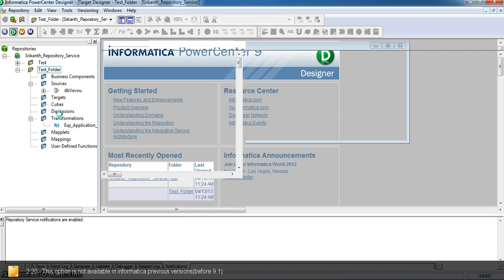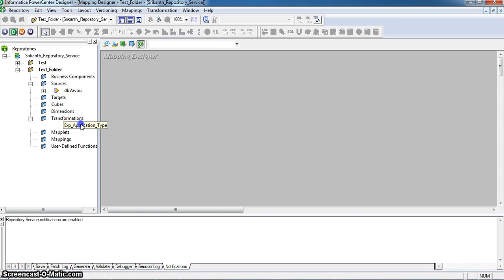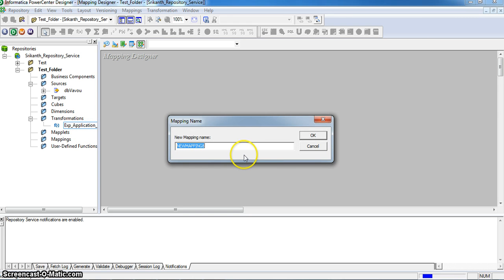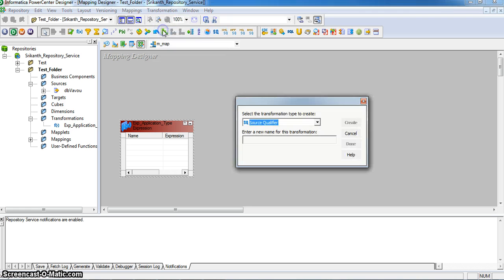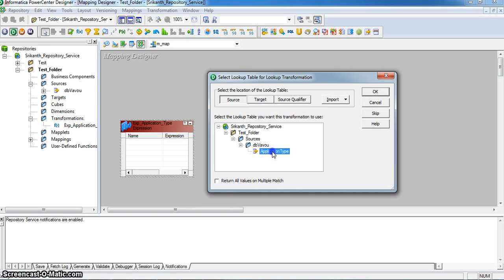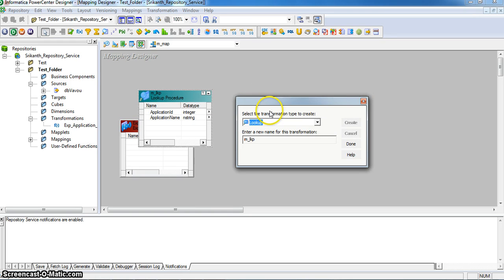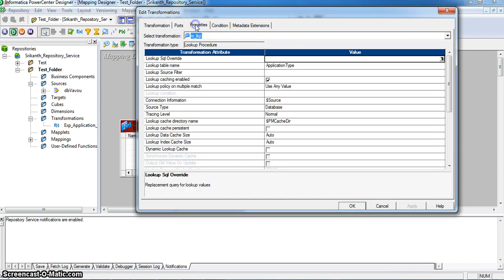Now let me demonstrate this in the lookup transformation. I'm opening a mapping folder and transformations. I'm creating a lookup transformation here. I'm selecting whether the lookup is for the target table or the source. Here I'm taking the application type as a lookup.